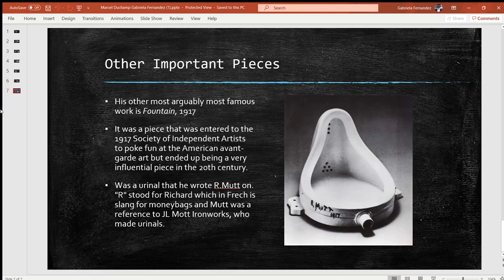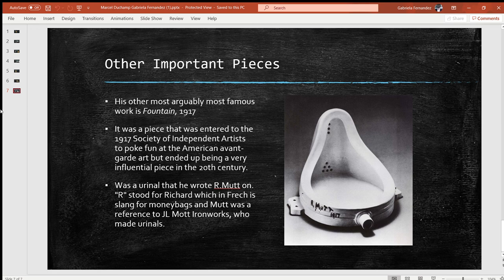His other most arguably famous work is Fountain from 1917. It was a piece entered into the 1917 Society of Independent Artists to poke fun at the American avant-garde art scene, but ended up being a very influential piece in the 20th century. Fountain was a urinal that he wrote 'R. Mutt' on. R stood for Richard, which in French is slang for money bags, and Mutt was a reference to J.L. Mott Ironworks, who made urinals. This is an example of a Dada piece — an everyday object that Duchamp wrote 'R. Mutt' on with a deeper meaning and put on display, and it became art, which was very much what the Dada movement was about.